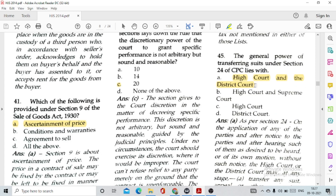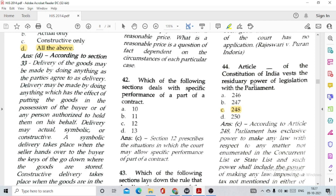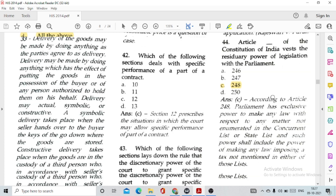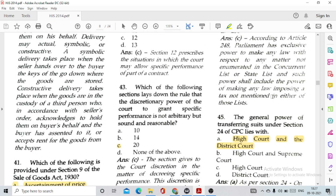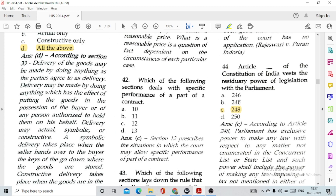Question number 41: Section 9 of the Sale of Goods Act provides option A, ascertainment of price. Question number 42: Section 12 of the Specific Relief Act deals with specific performance of part of a contract, option C. Question number 43: The court's discretion in specific performance is not arbitrary but sound and reasonable, given under Section 20 — specific performance is a discretionary power of the court. Question number 44: Article 248 of the Constitution of India vests residuary power of legislation with the Parliament, option C.